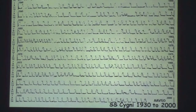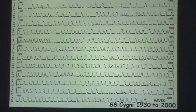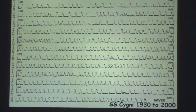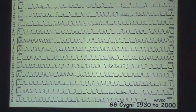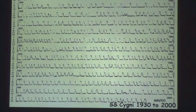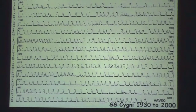Here is the best observed of these objects: SS Cygni. It's actually been observed since the 1890s and we have a light curve that goes all the way from the 1890s up to the present time. But it was impossible to get all of the outbursts on a single slide, so I've just selected 70 years from 1930 to 2000.